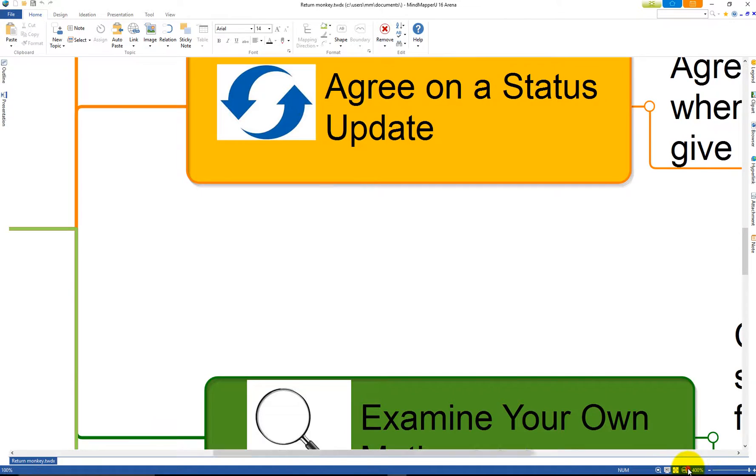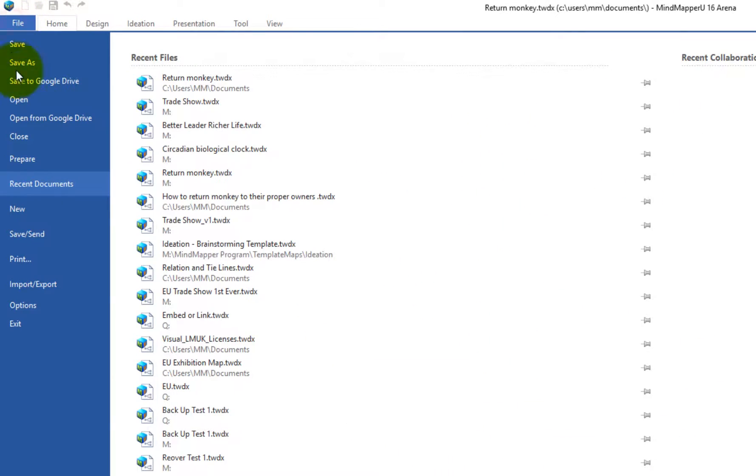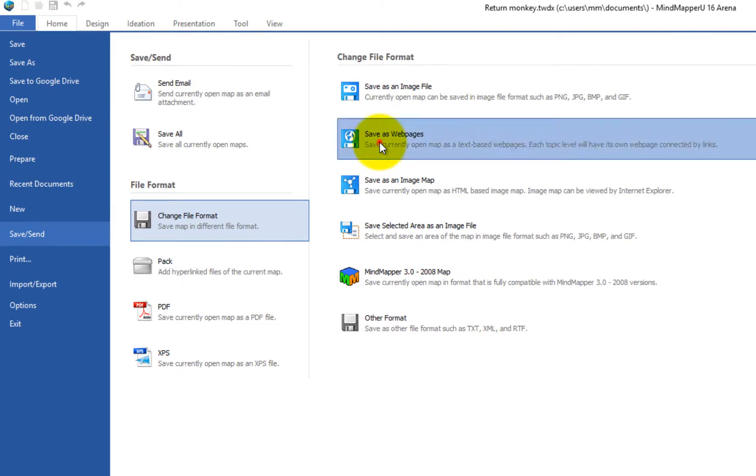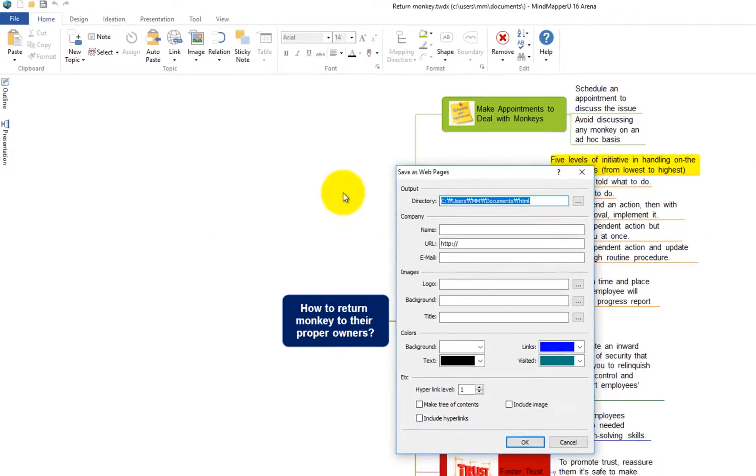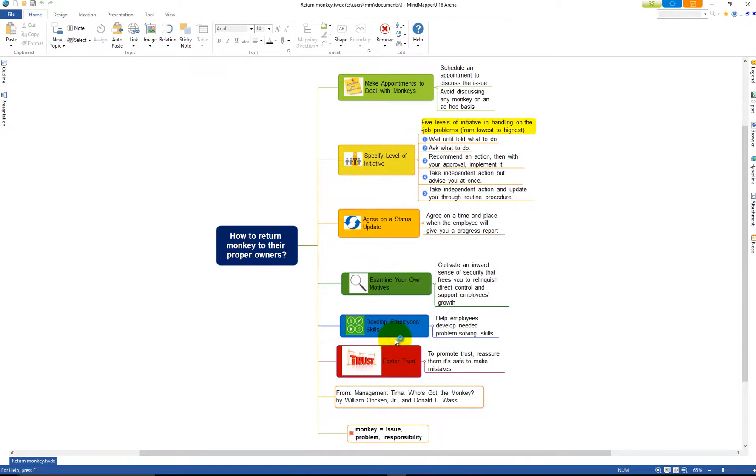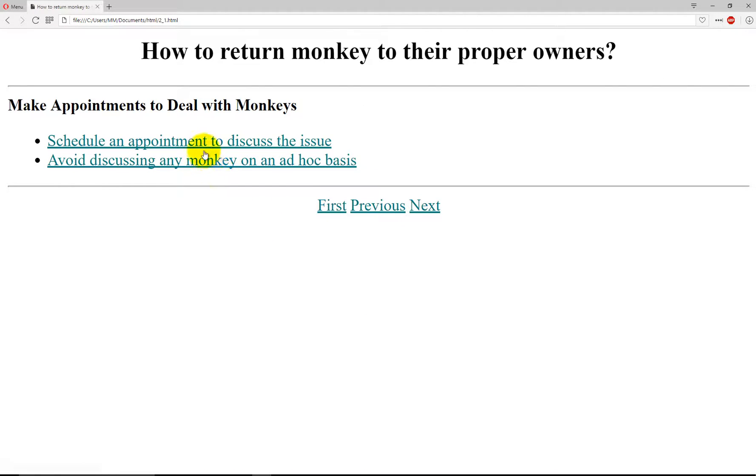The Save as Webpages option converts your map into webpages. Click Save as Webpages and click OK. Your map turns into webpages.